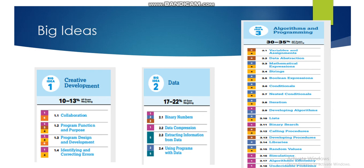The first big idea is Creative Development, and you will see the weight of this unit in the exam. Creative Development covers collaboration, program functions and purpose, program design and development, and identifying and correcting errors. Within this big idea we will go over details related to technology — computers, internet, mobiles, portable devices, and how programs are designed and developed.